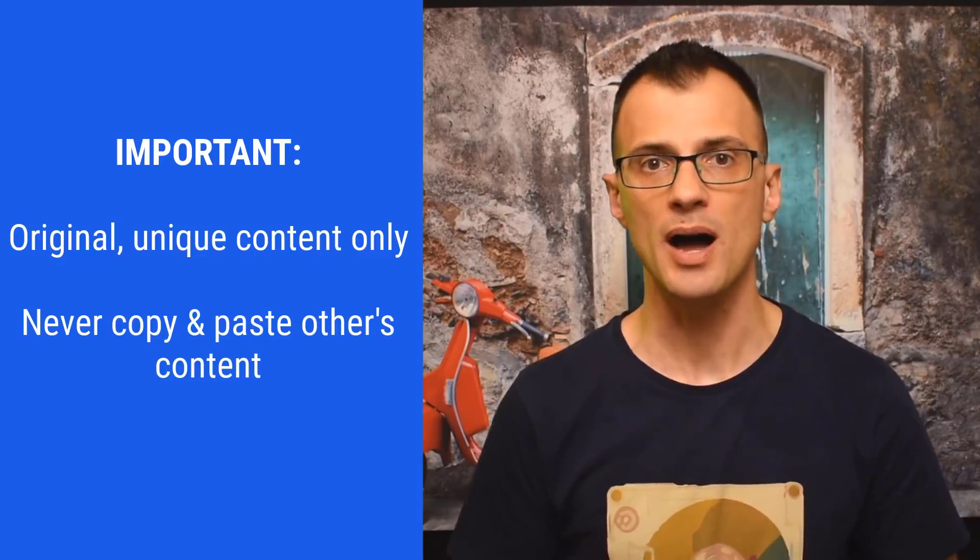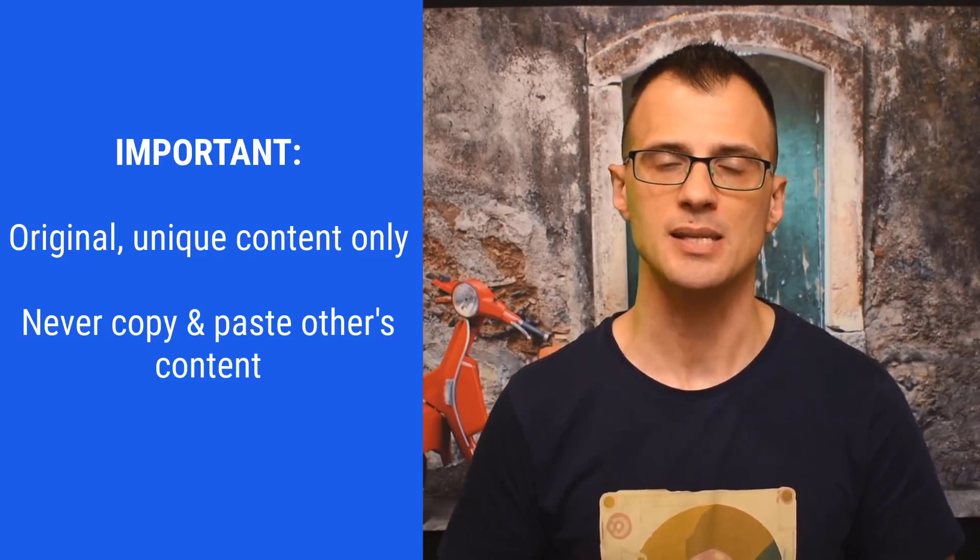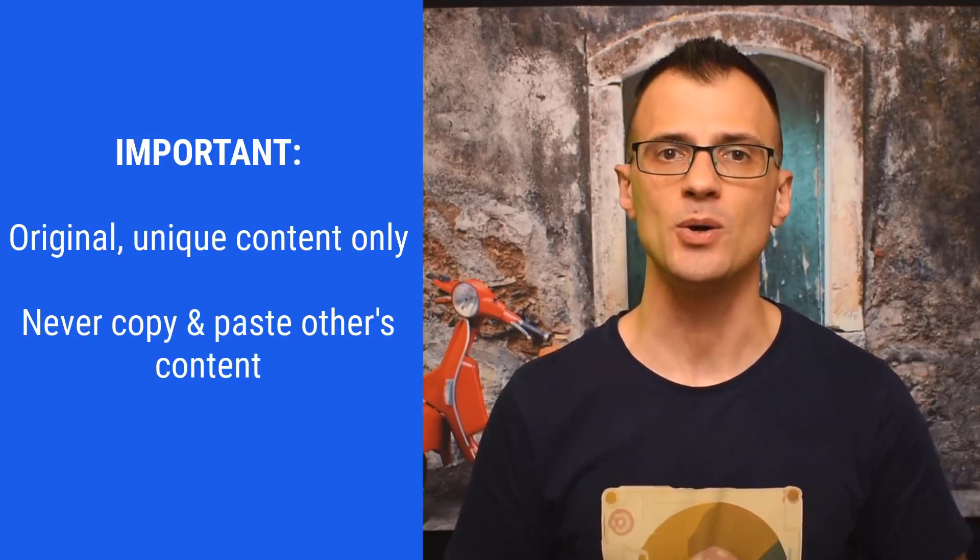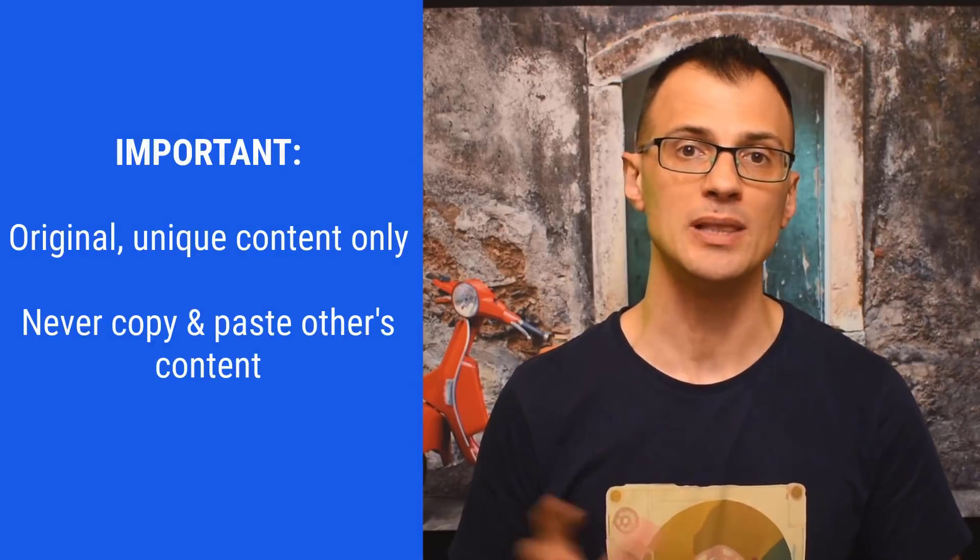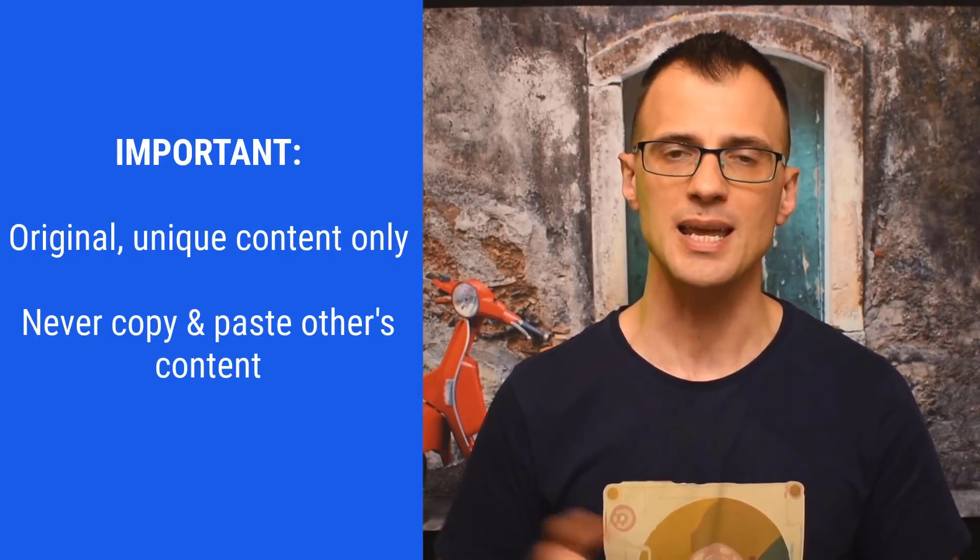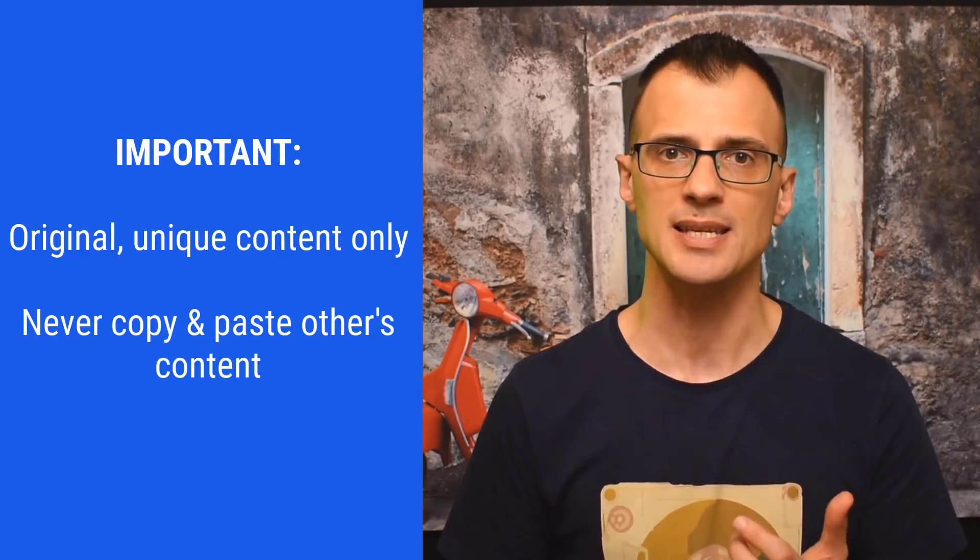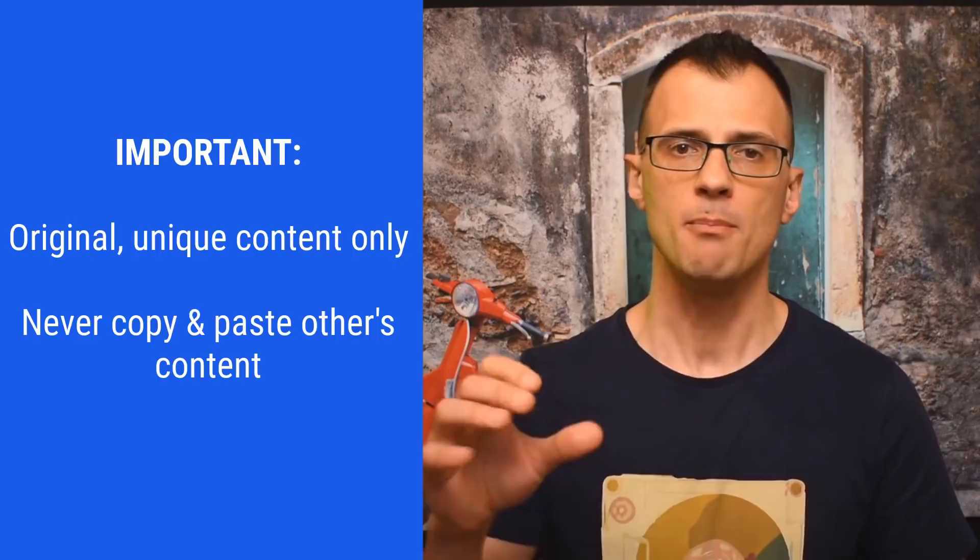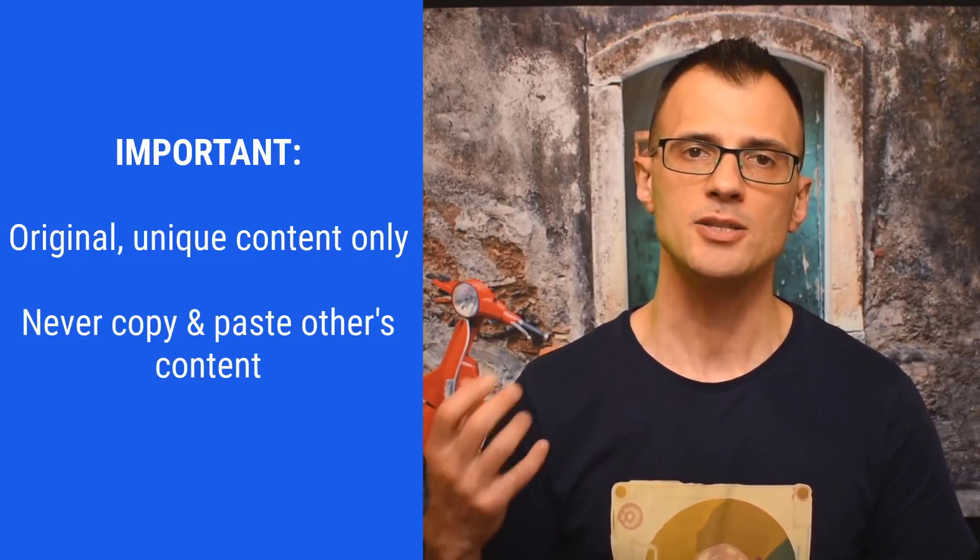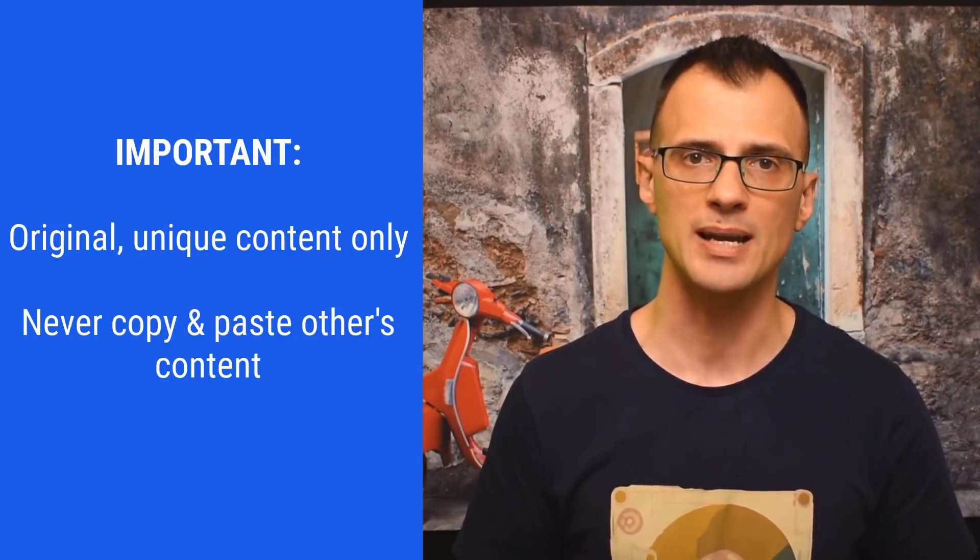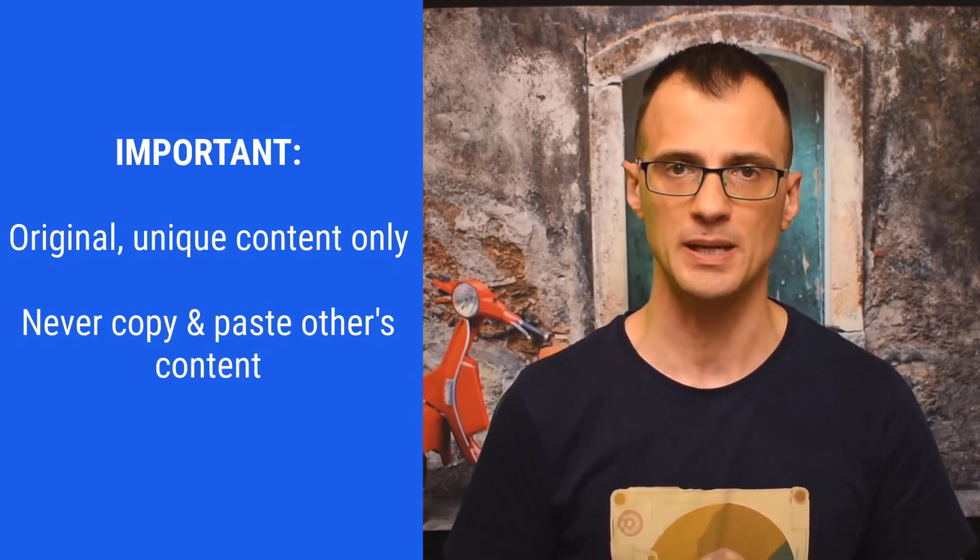A very important word of warning: the content has to be 100% unique, written by you or written by an author that you decide to hire if you outsource the content. Do not copy and paste the content from other sites because that will land you into trouble. Firstly, and secondly, duplicate content—even if it's just a paragraph borrowed from another site—is going to mean that your content will not rank because Google will recognize it as duplicate content.